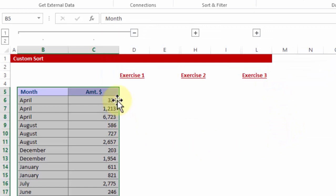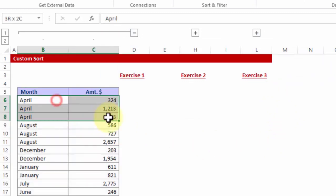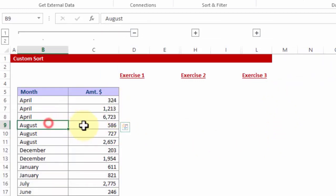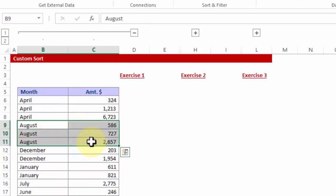OK. Notice within April, you have ascending order, August, you have ascending order and so on.